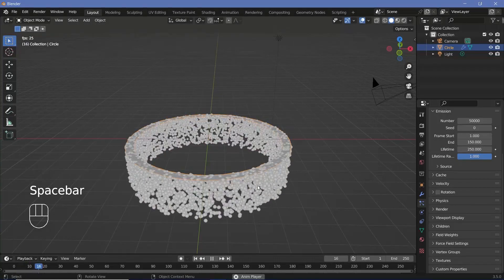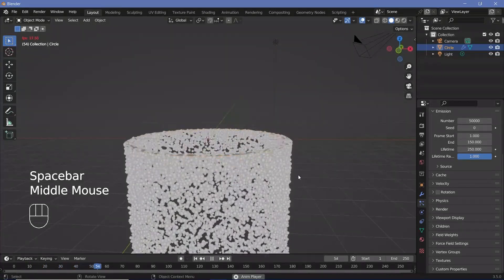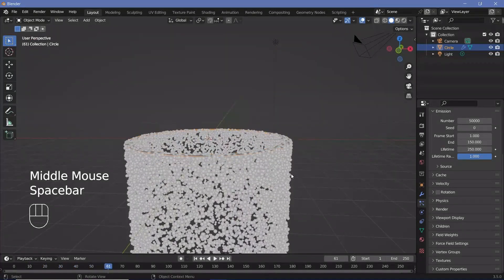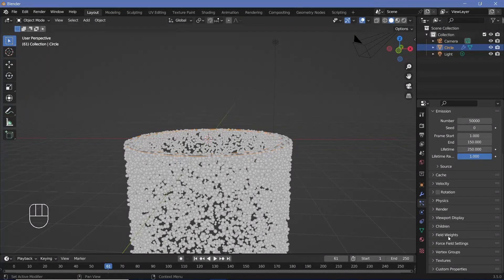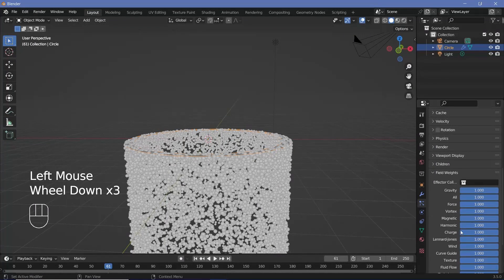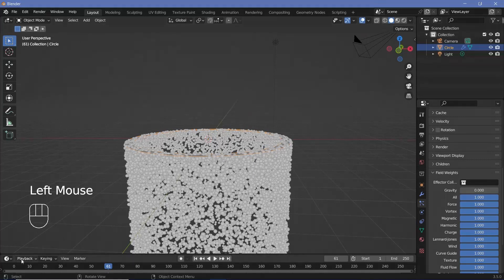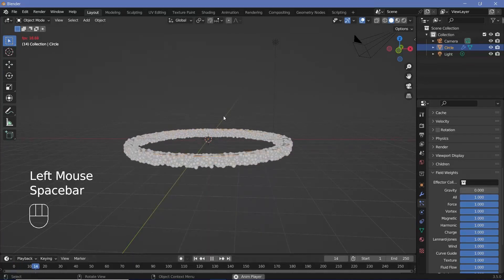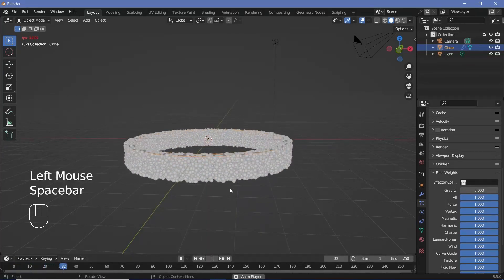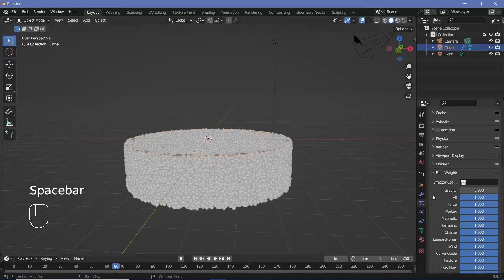If you actually play the animation, you see that all the particles are falling down, and that's because we have gravity turned on. So we have to go down to the field weights over here, expand it and switch gravity off by sliding it down to zero. So if you go back to frame zero, now you see all of them slowly fall down. They're still falling down, but we want them to go up.